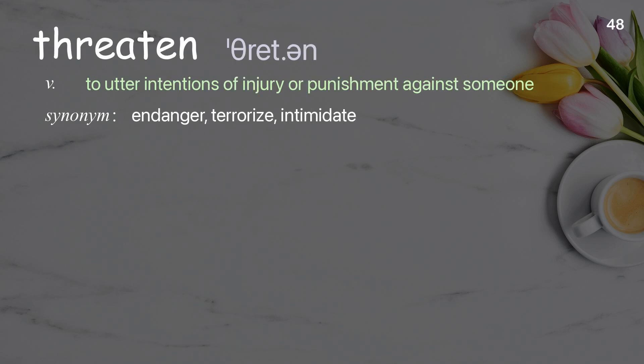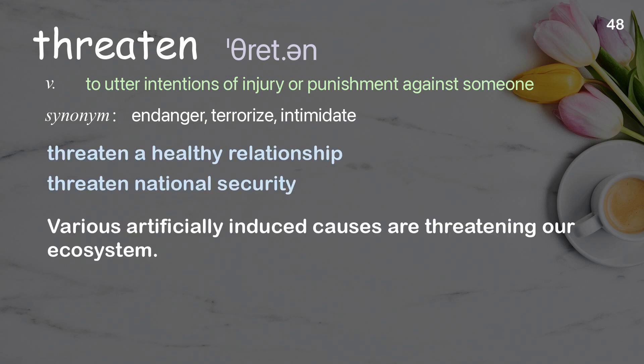Threaten: To utter intentions of injury or punishment against someone. Examples: Threaten a healthy relationship. Threaten national security. Various artificially induced causes are threatening our ecosystem.